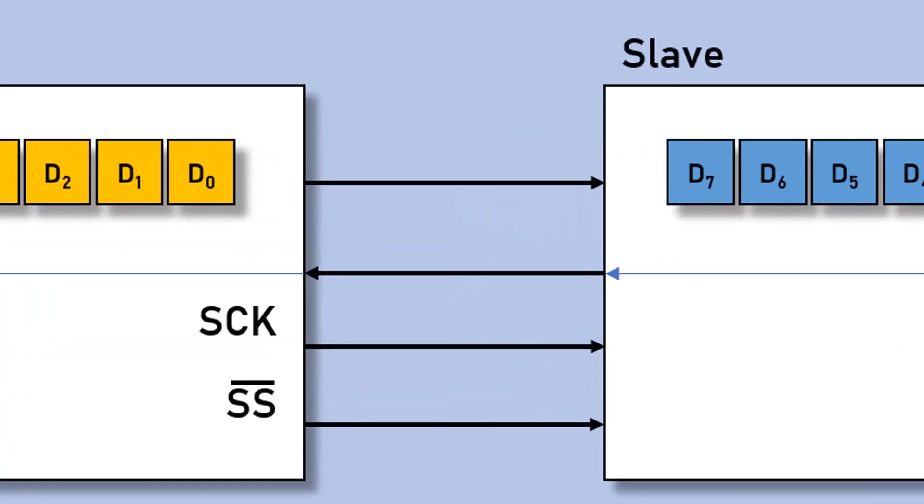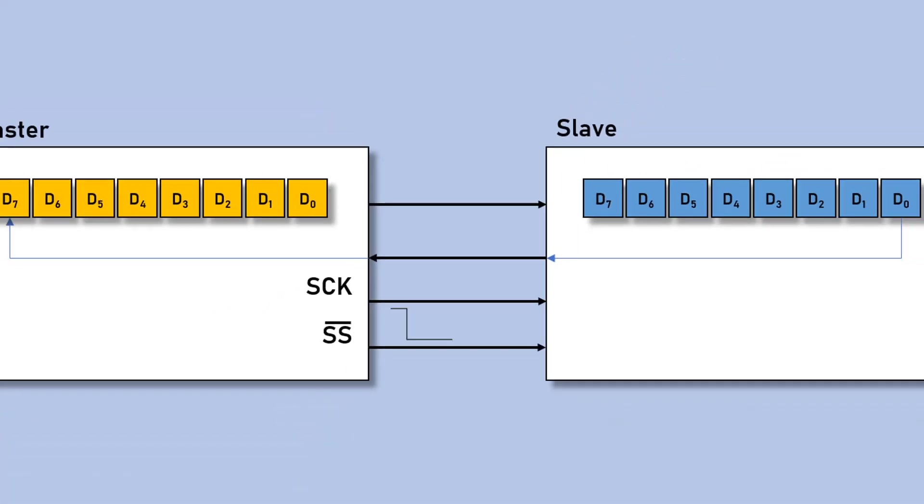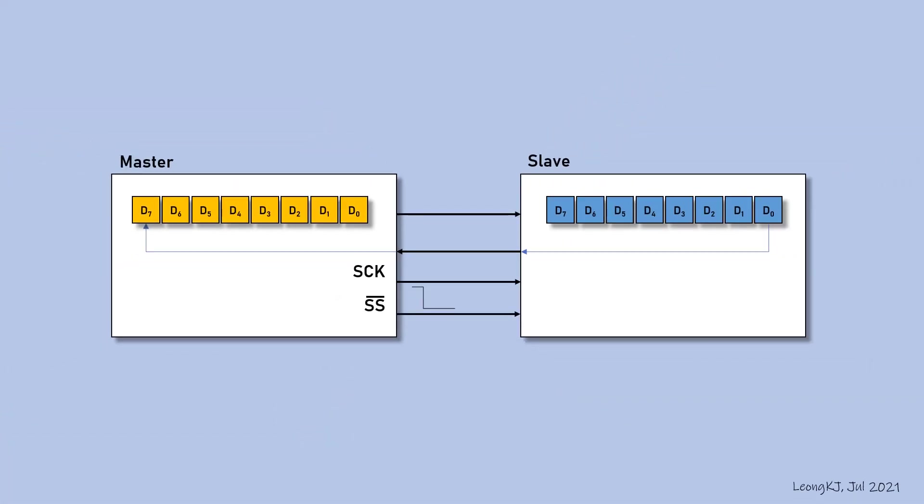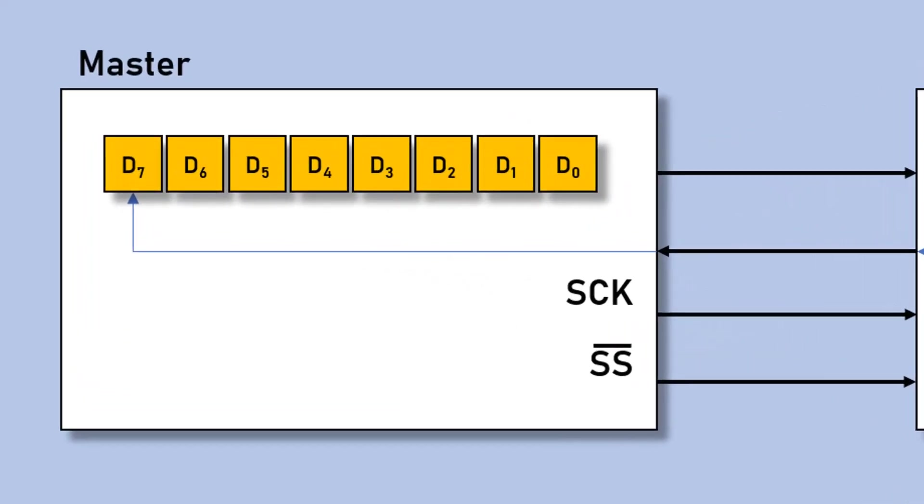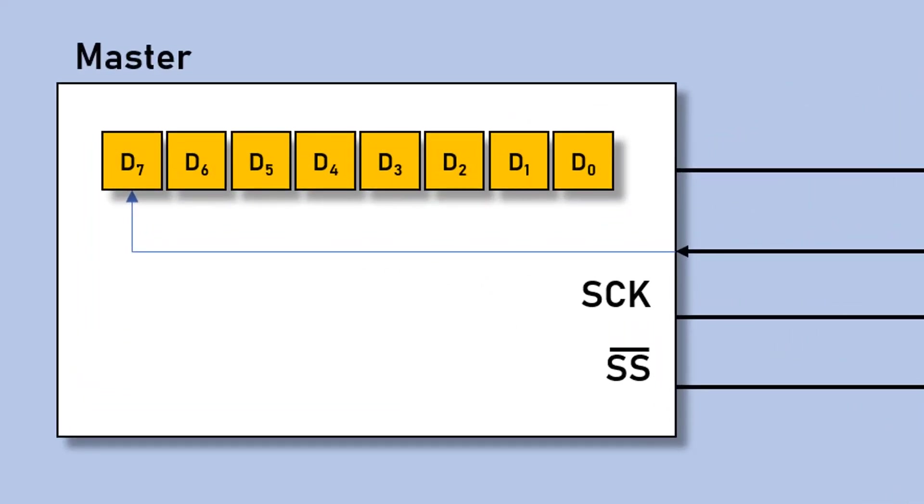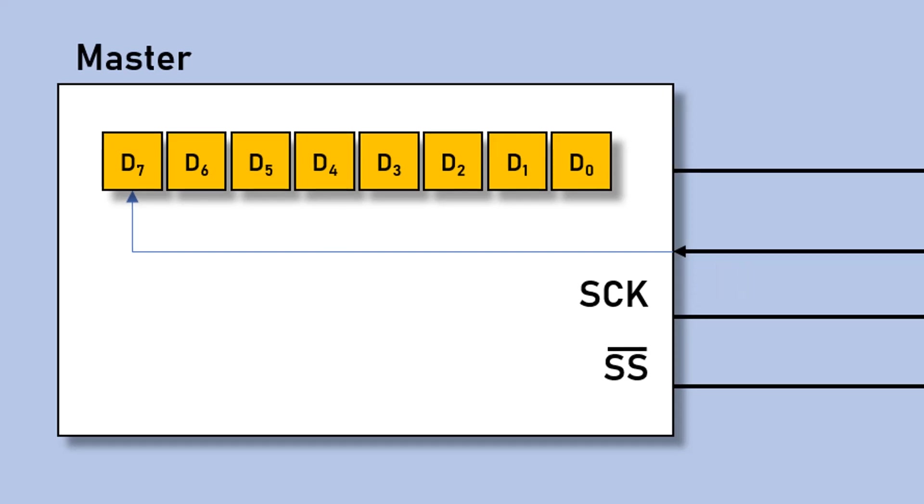To prepare for data transfer, the master device pulls the slave select signal low. Data transfer is automatically started by transferring data to the SPI data register. The master clocks out the data by sending clock signals through the SCK line.